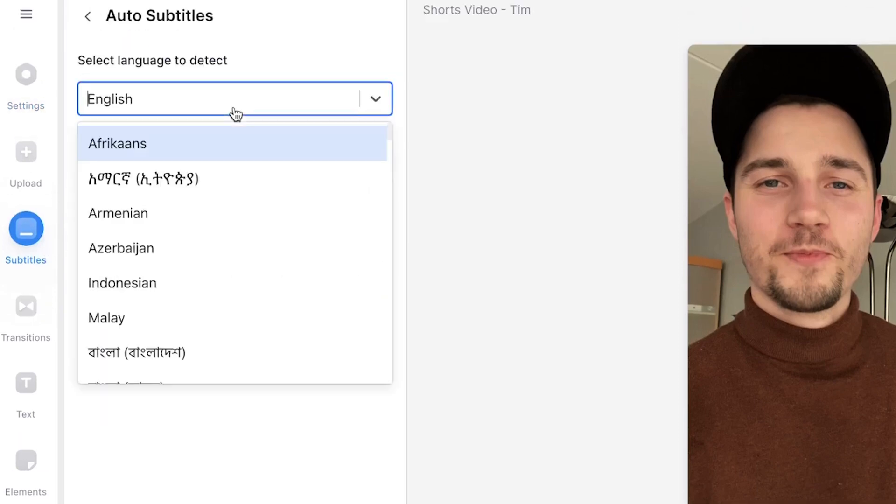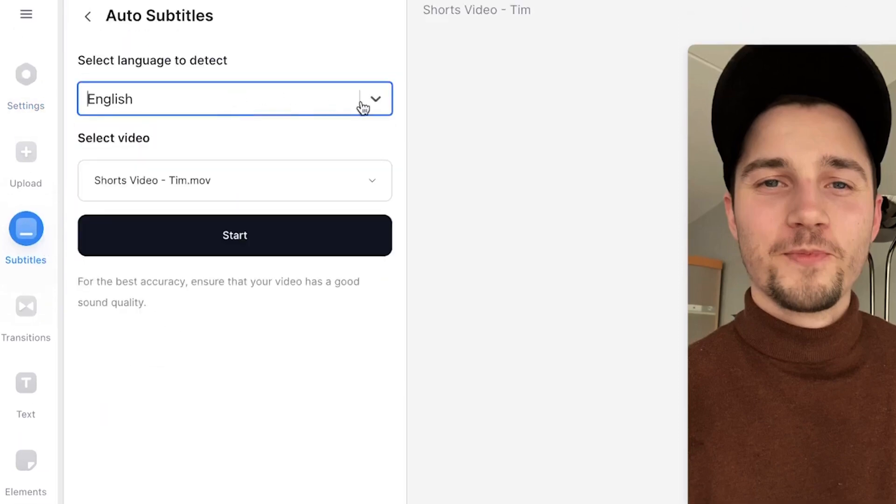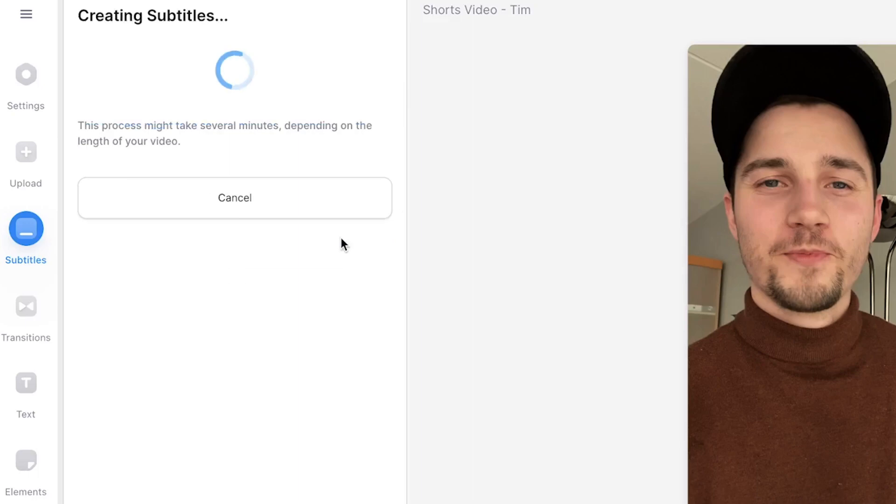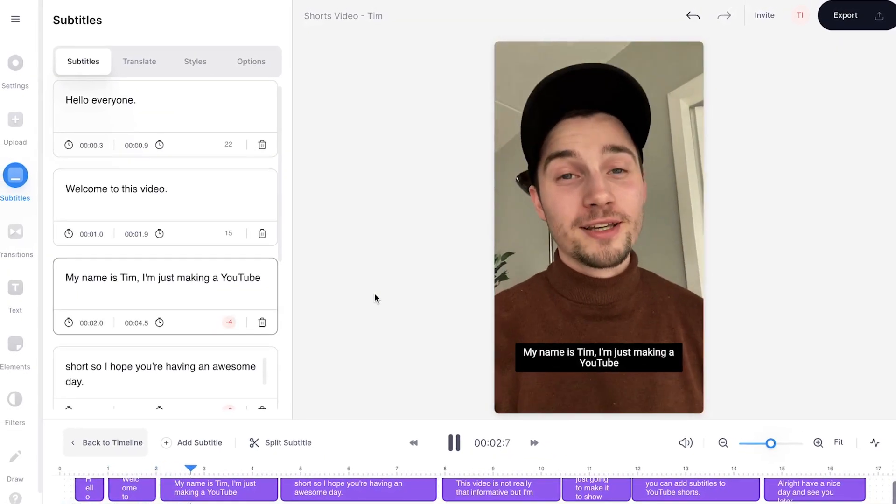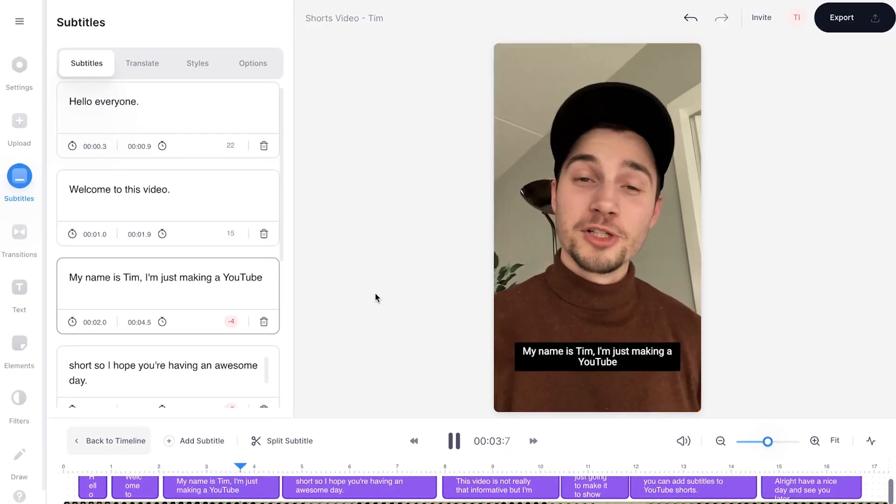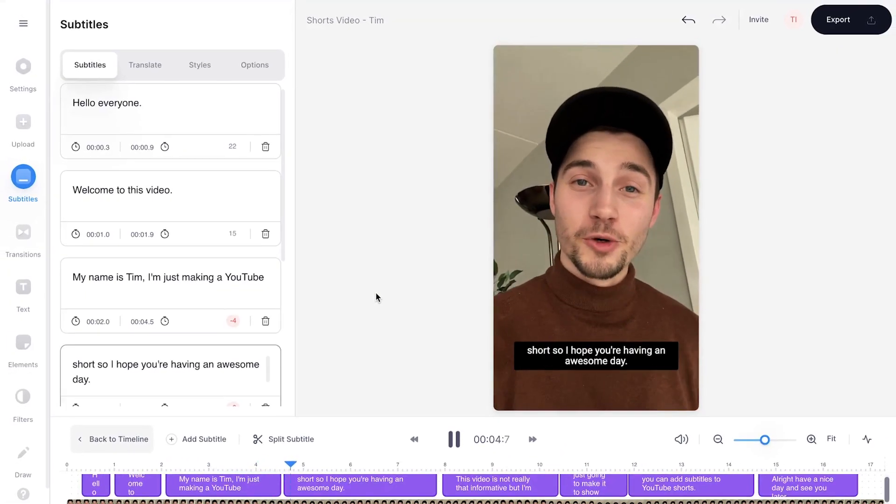Find and select the language you speak in your video, and click on start. Now the audio in your video will be automatically transcribed to text, which will turn into subtitles.